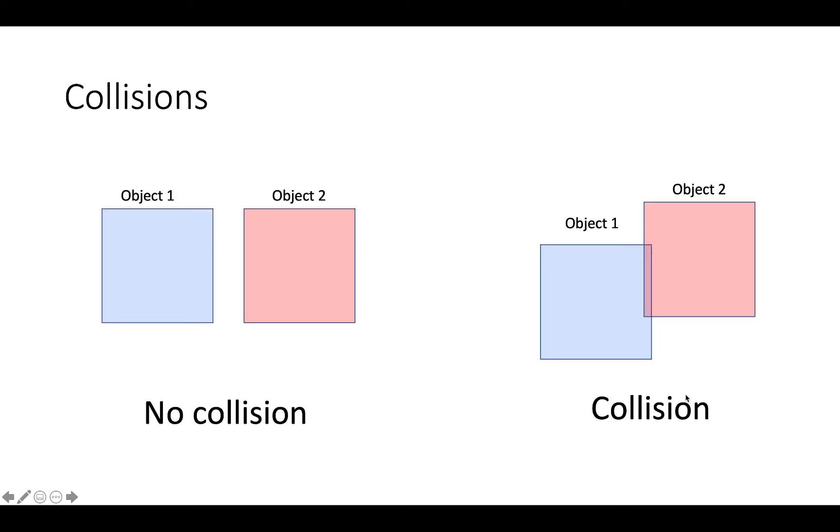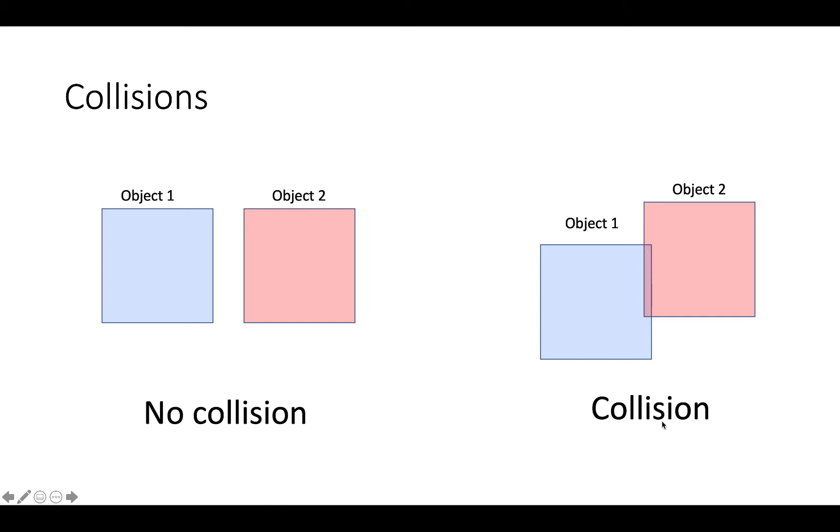Now I said the word collides there. What does that mean? So collides, in terms of Construct 3, this is when two objects overlap. So if I have object one and object two, and they're near each other, then there's no collision. If I have object one and object two, and they even slightly overlap, then that means that there's been a collision.